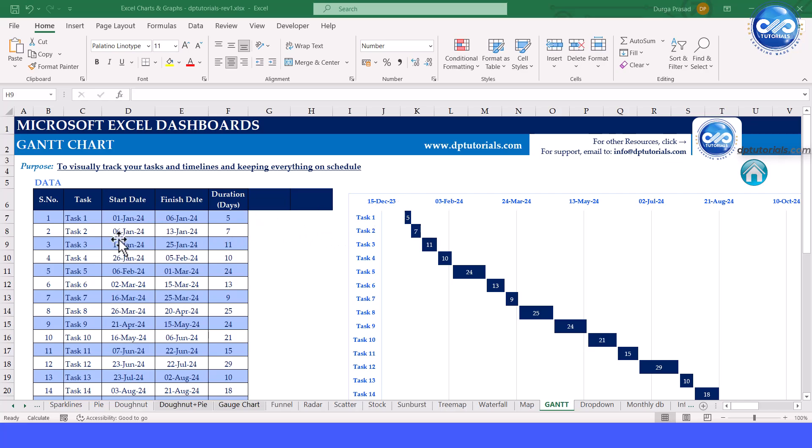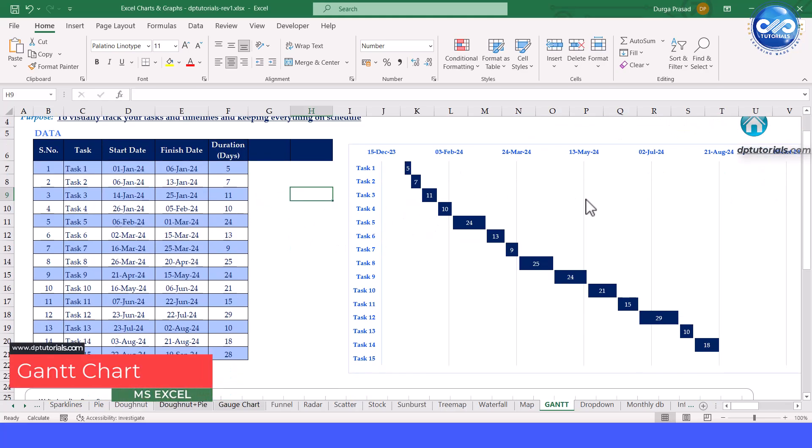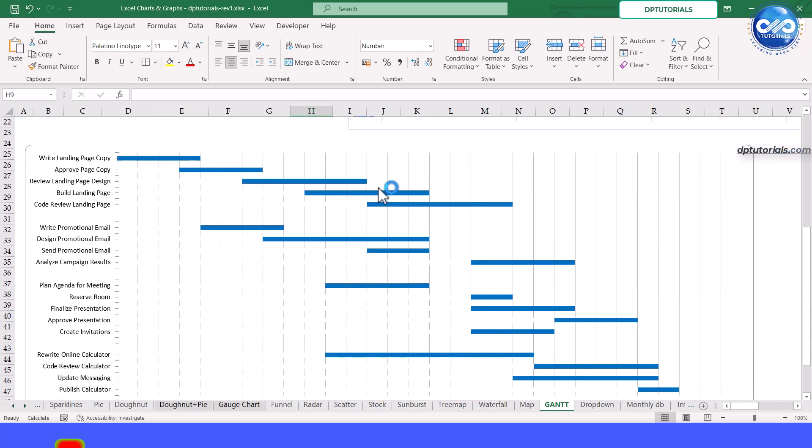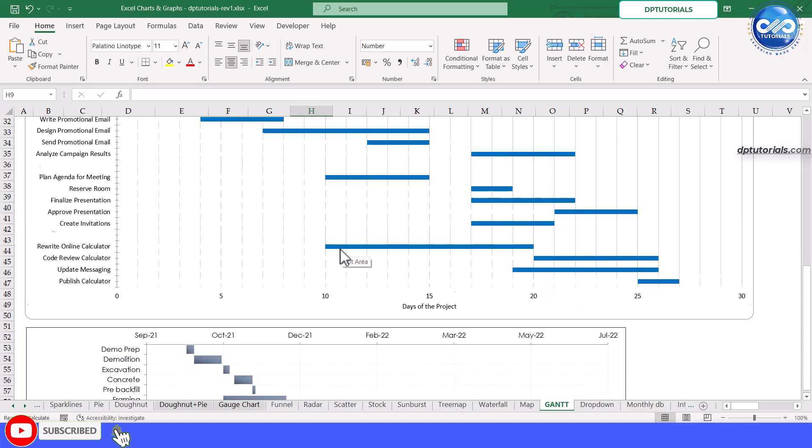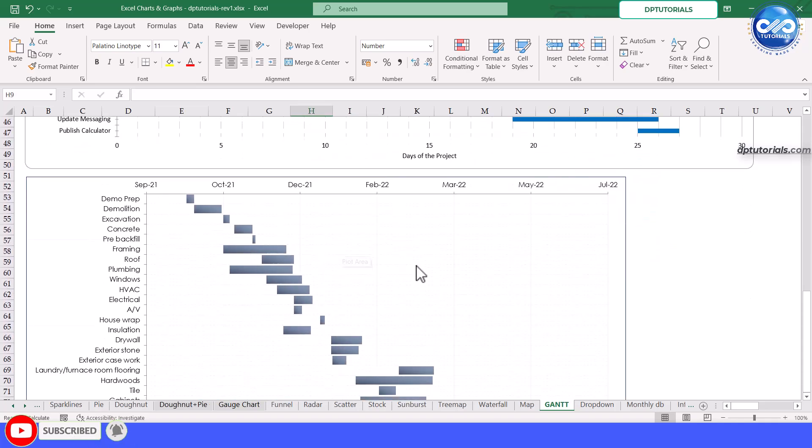Hi everyone, welcome back to our channel. In today's video, I will show you how to create a Gantt chart in Excel to visually track your tasks and timelines. This is perfect for project management and keeping everything on schedule.